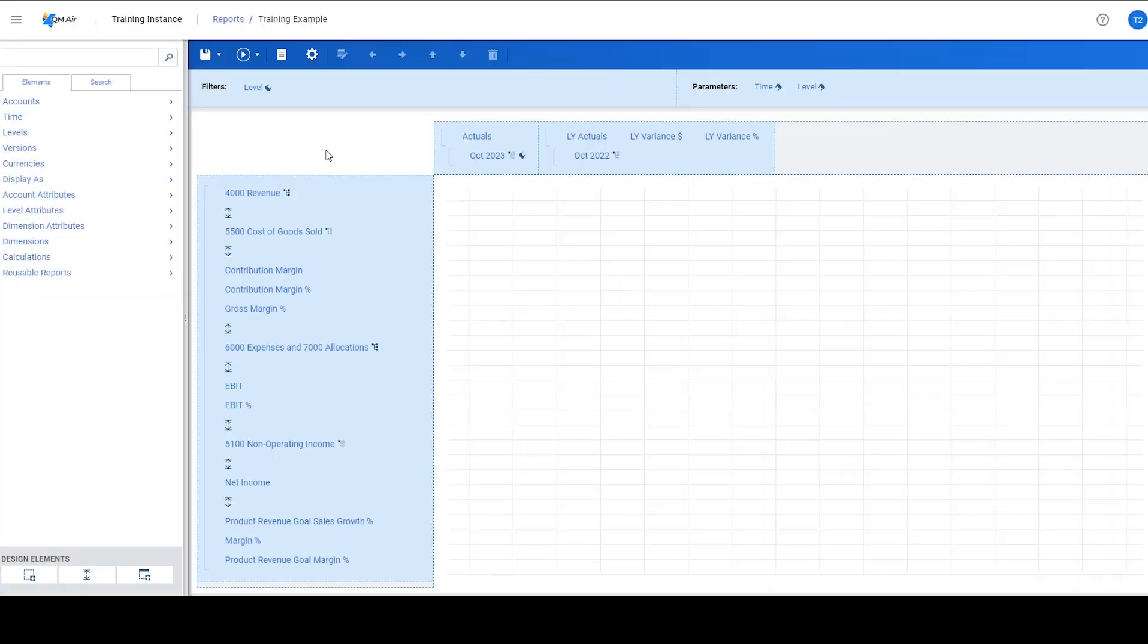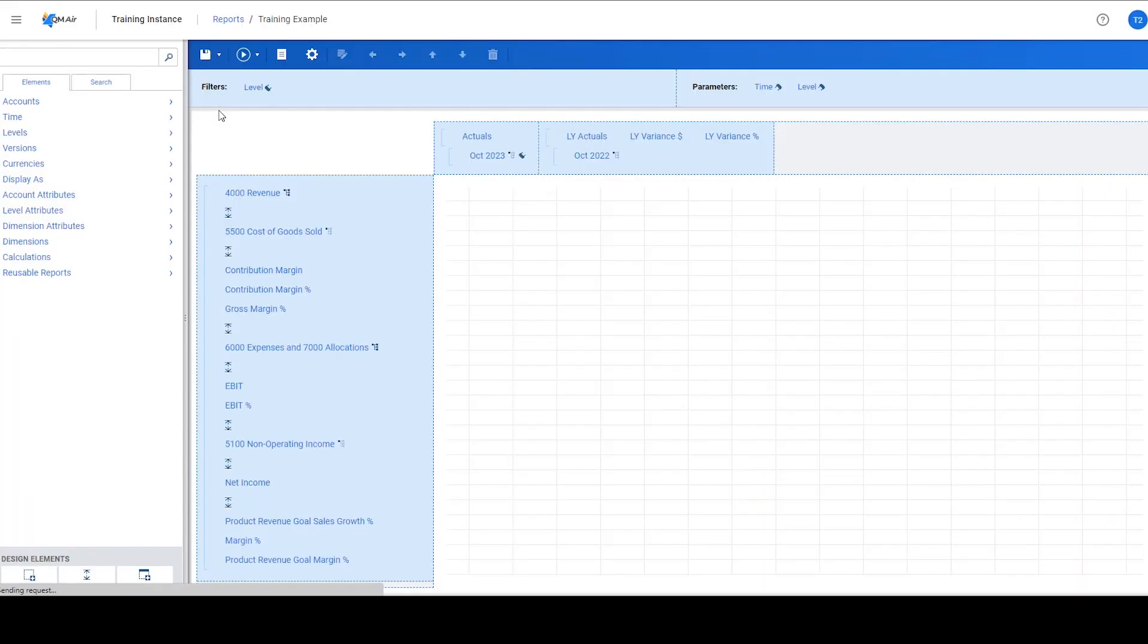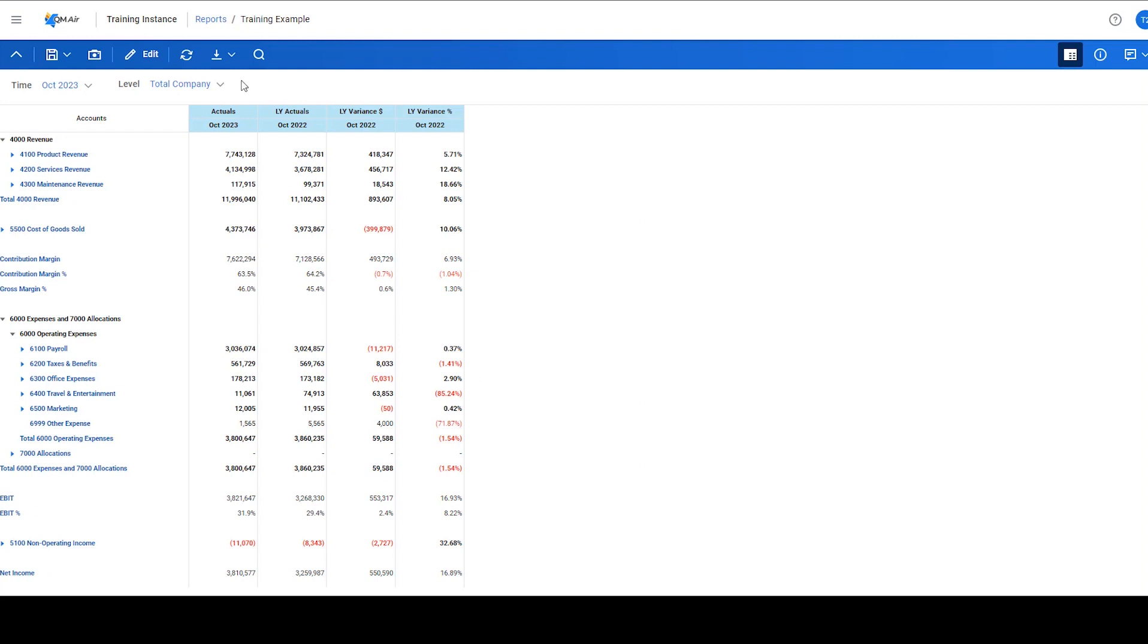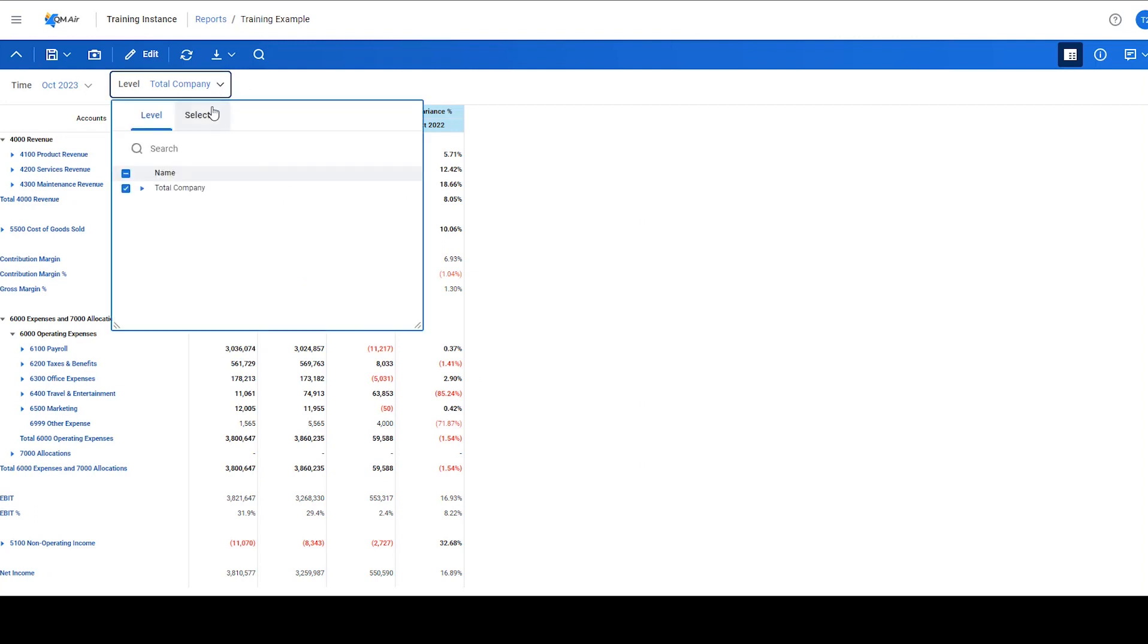After clicking apply and saving and running the report, we observe that the level parameter now allows for selecting multiple departments.